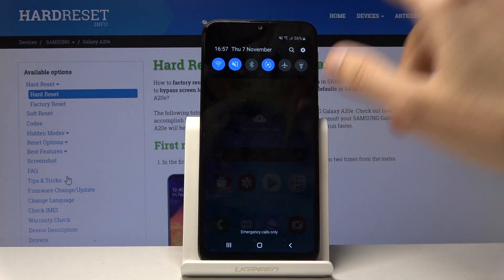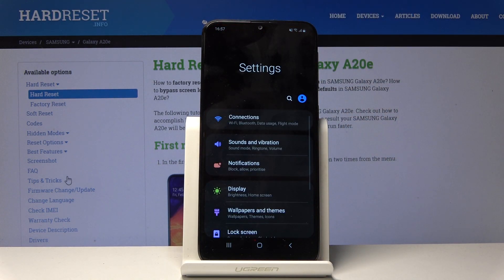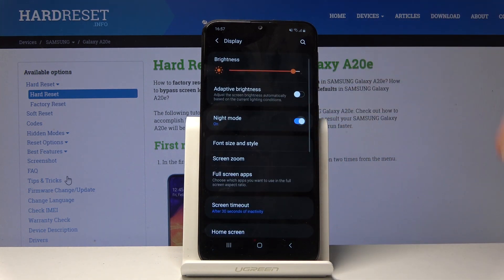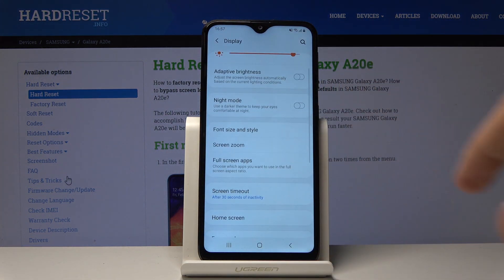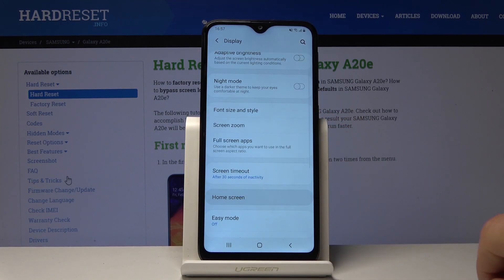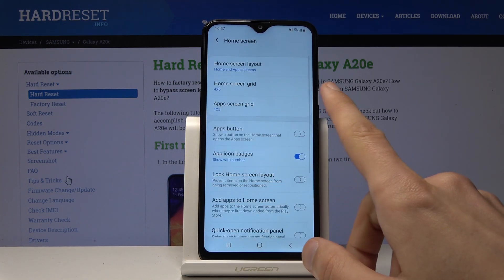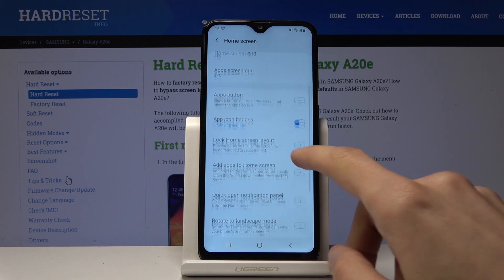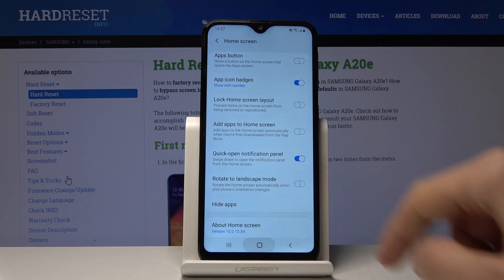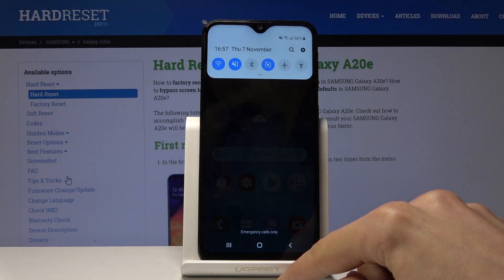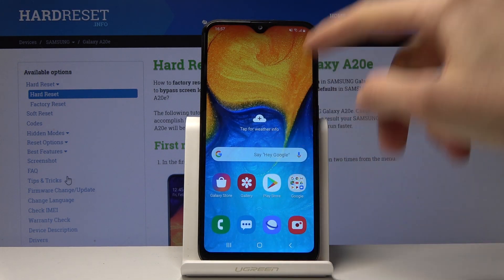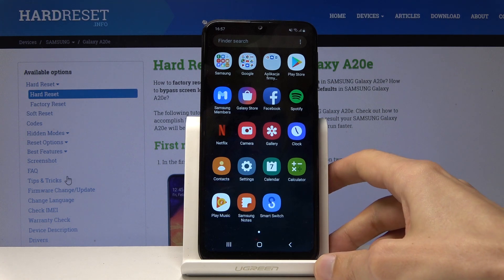To change that, go into Settings again, and under Display — let me just disable that for now — go into Home Screen, and at the bottom there it is: Quick Open Notification Panel. When you enable that and leave, you can now swipe from anywhere to open the notification panel, and you can still access the app drawer by just swiping up.